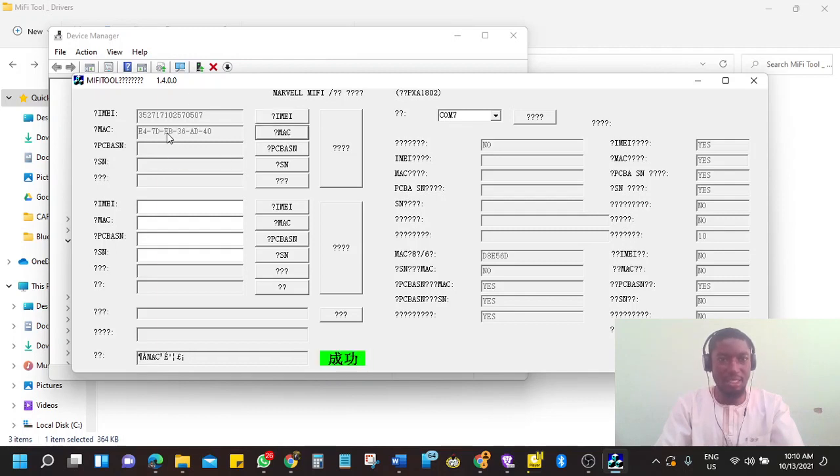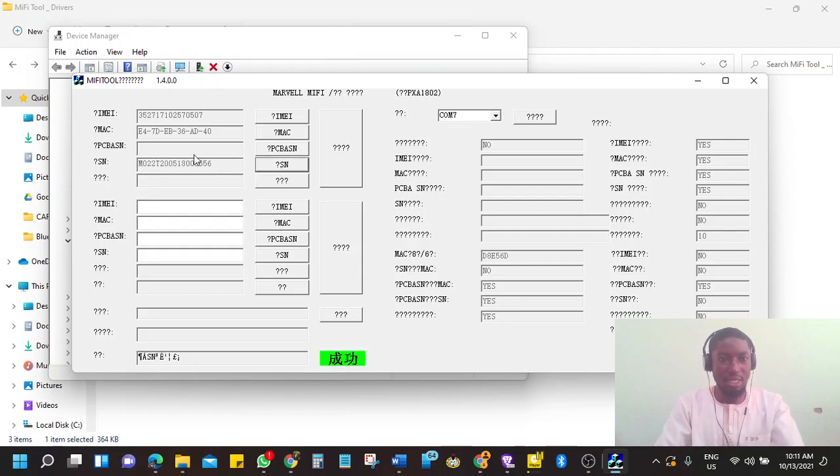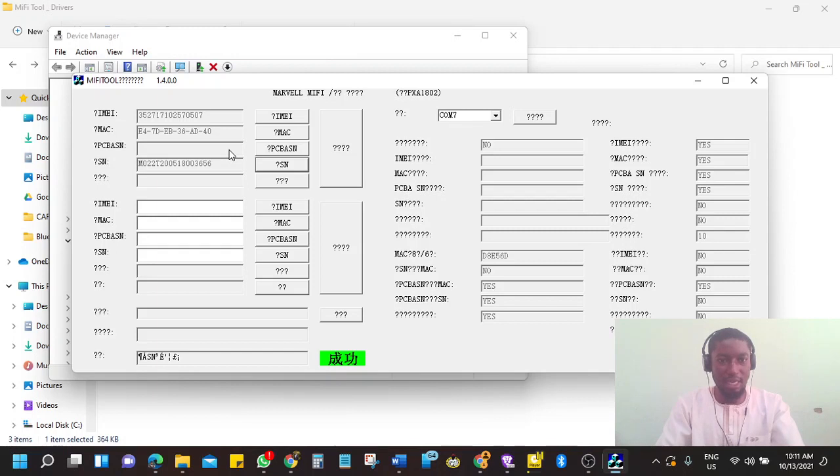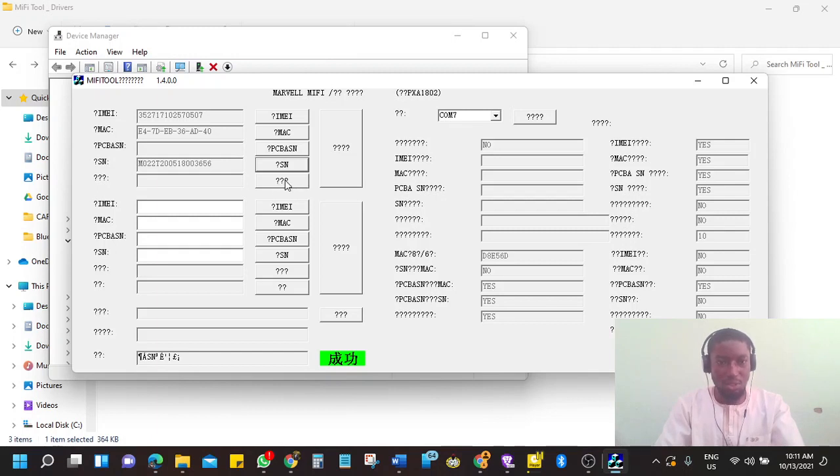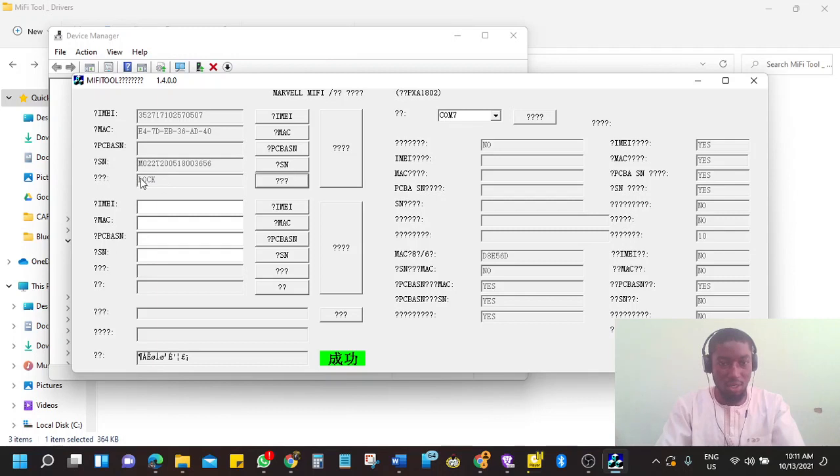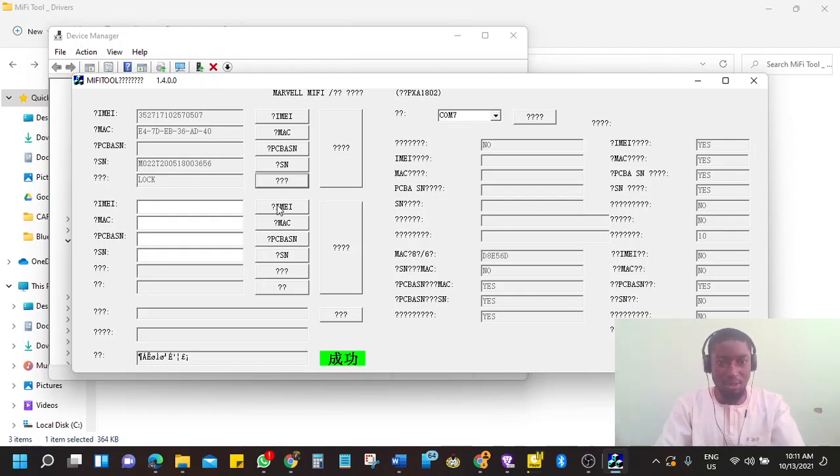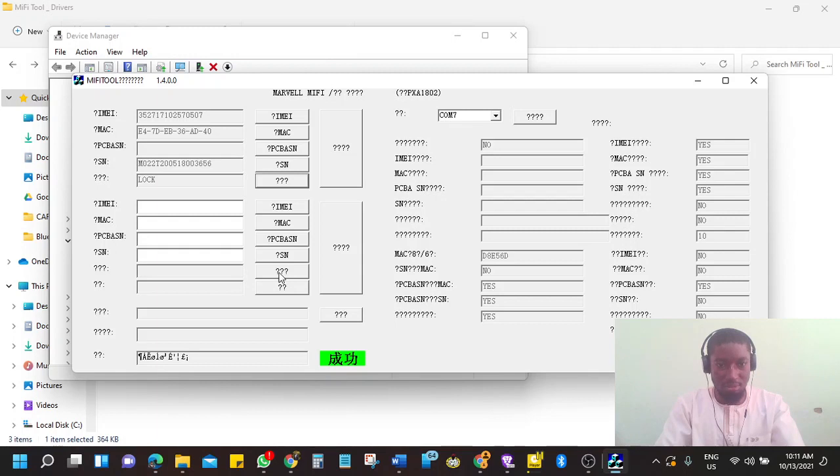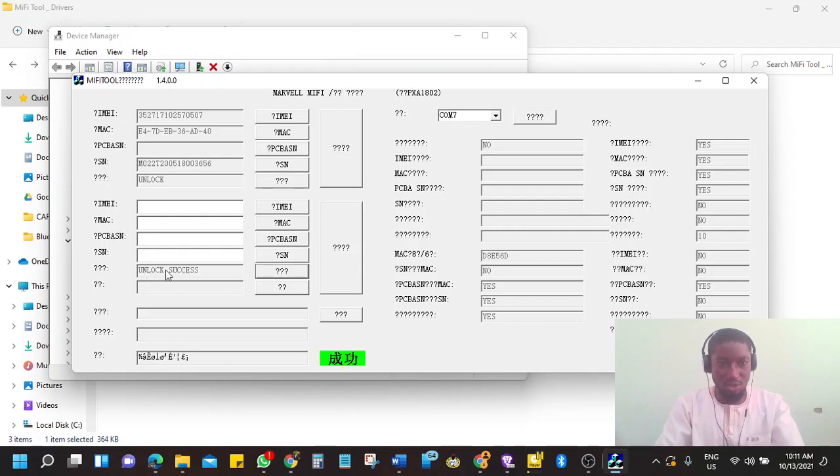If you click on Mac, it will read the Mac address on the device. If you click on serial number, it will bring up the serial number on the device. So if you click on these three question marks, as you can see, the one my cursor is showing, once you click on it, it will show the status. And the status here says lock. Meaning you have to unlock it. So the simple thing you do, you avoid all this IMEI, Mac, serial number and all that. All you are going to do is click on these three question marks here. And it will unlock the device. Unlock success. Meaning the device is unlocked.